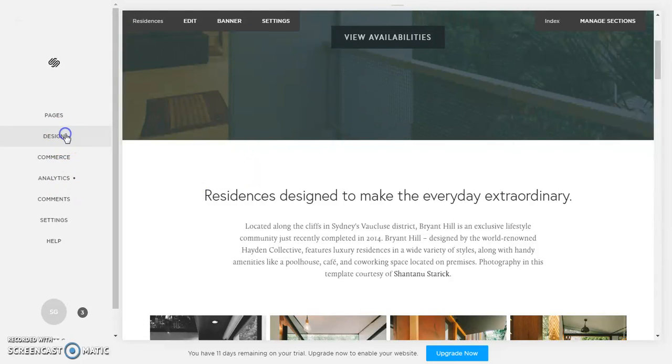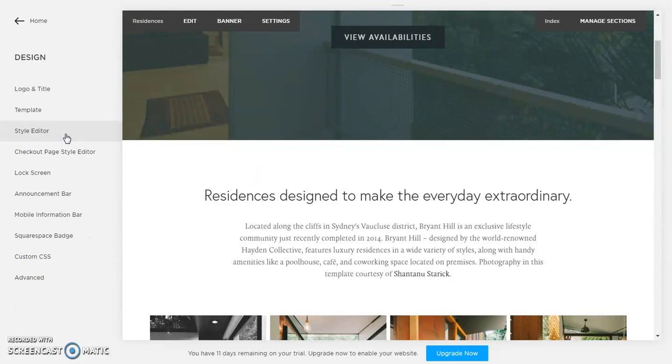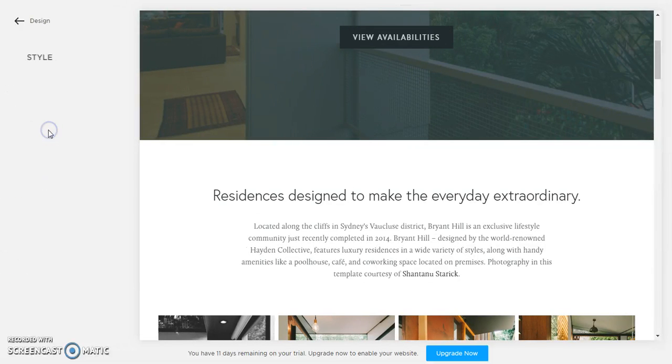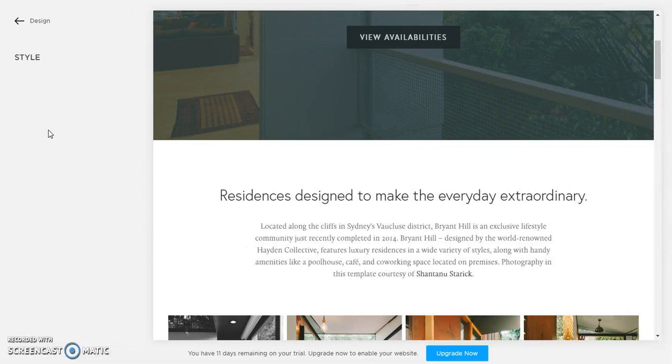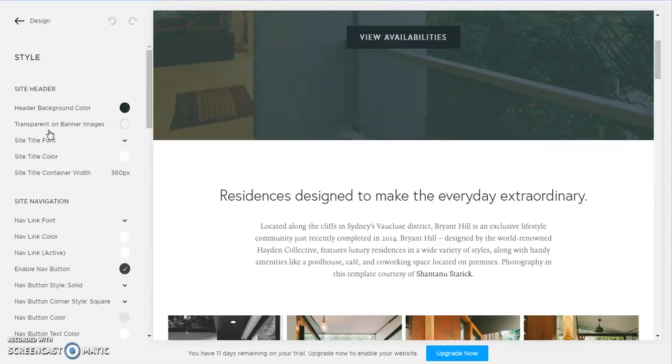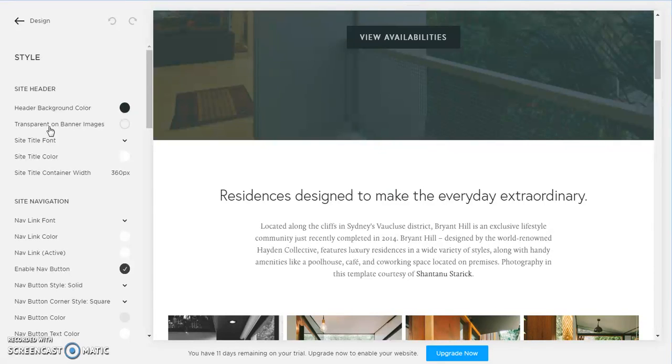And then we're gonna go to style editor. So this is where you can choose the style of your website. You can change everything about your website here. I'm not going to go into all of it.